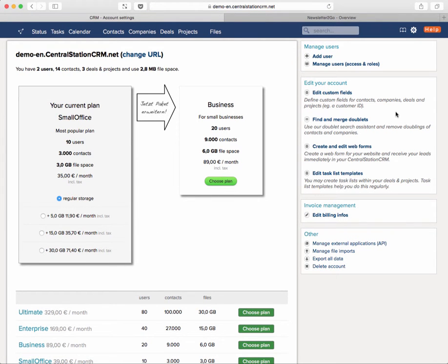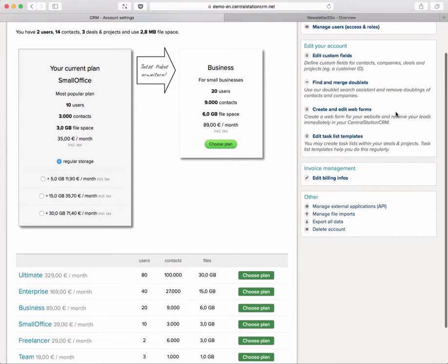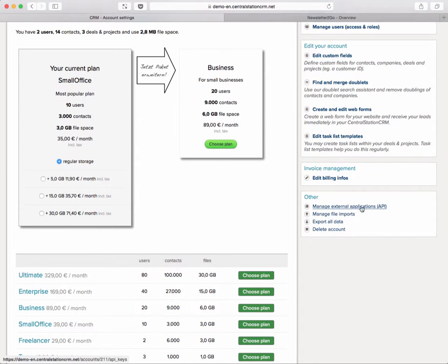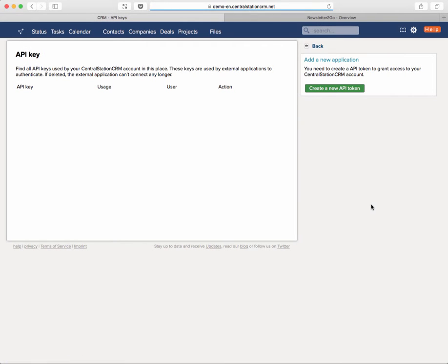With a click on it you land in the account settings area and you'll find at the bottom right the external applications API configurations that you might want to do. On this page you see that we currently don't have any API key in use and we are able to create a new one.